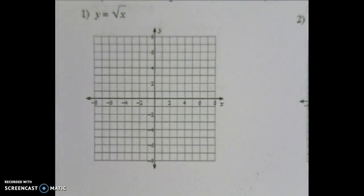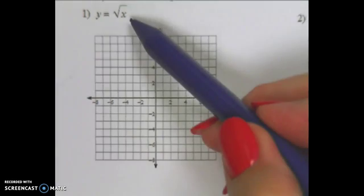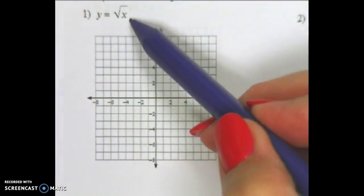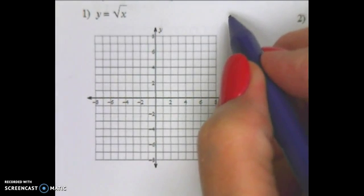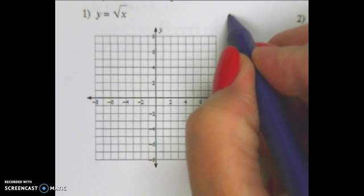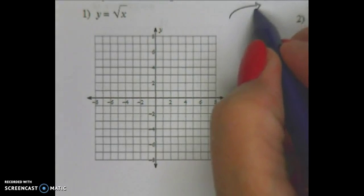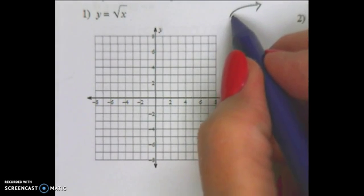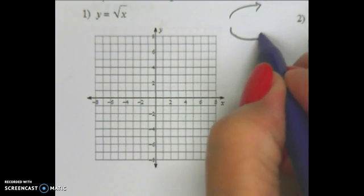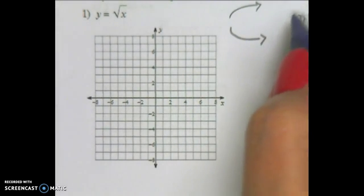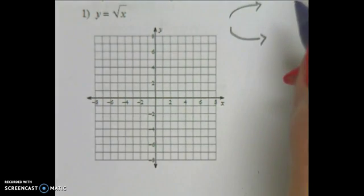Today we're going to be graphing radical equations. This first one is a square root. Square roots are what I will call a wave because your pencil goes and it's like you wave to the right. Your square root graphs will look like this — they'll have a starting point and then wave either up or down. You can also wave backwards, but these are not difficult at all.